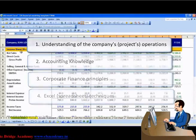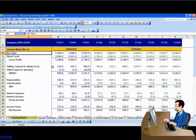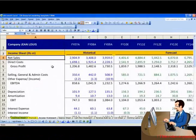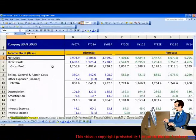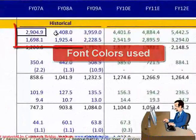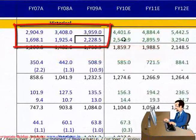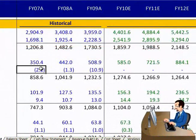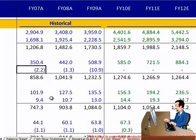To start off the financial modeling exercise, it is important to learn the Excel tools and techniques which are frequently used for financial modeling. Every analyst would like to use his or her own font color combinations. However, there are some global benchmarks which professional analysts would like to use.